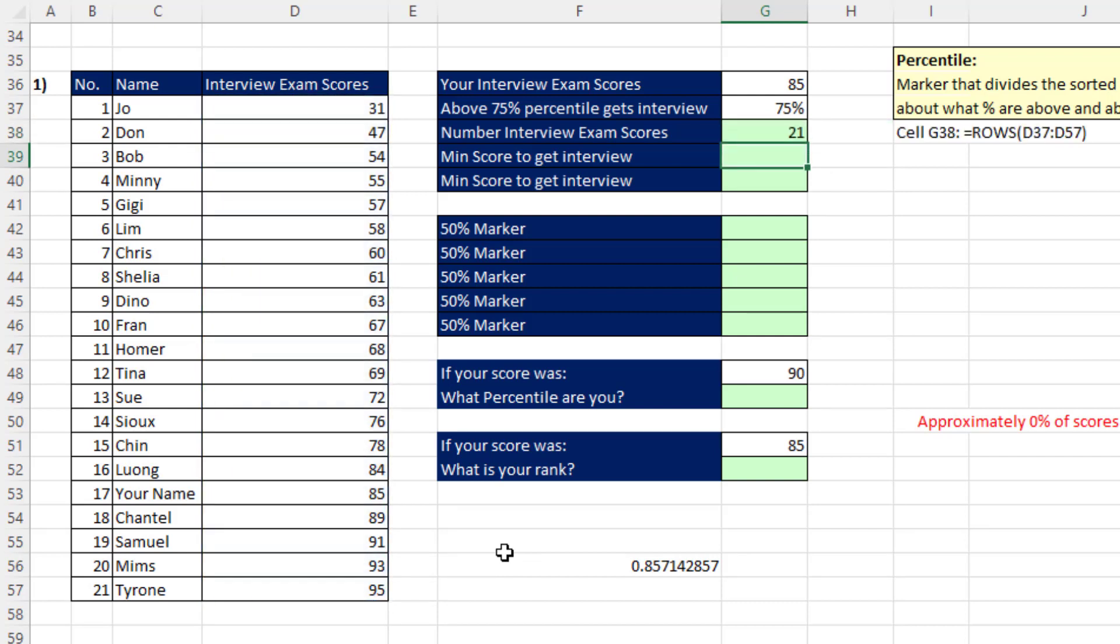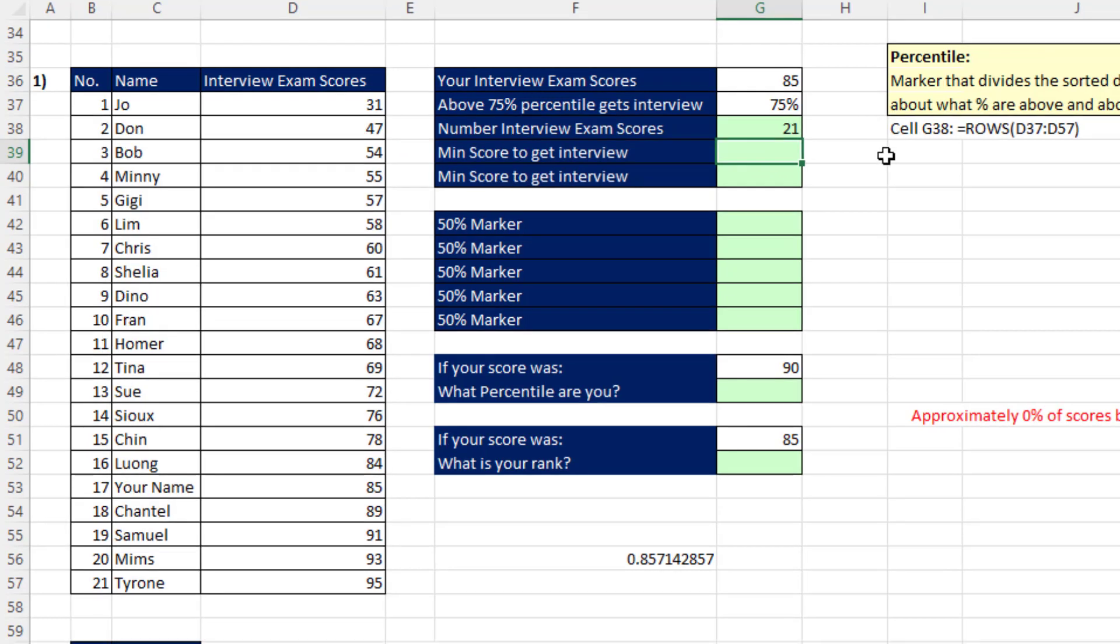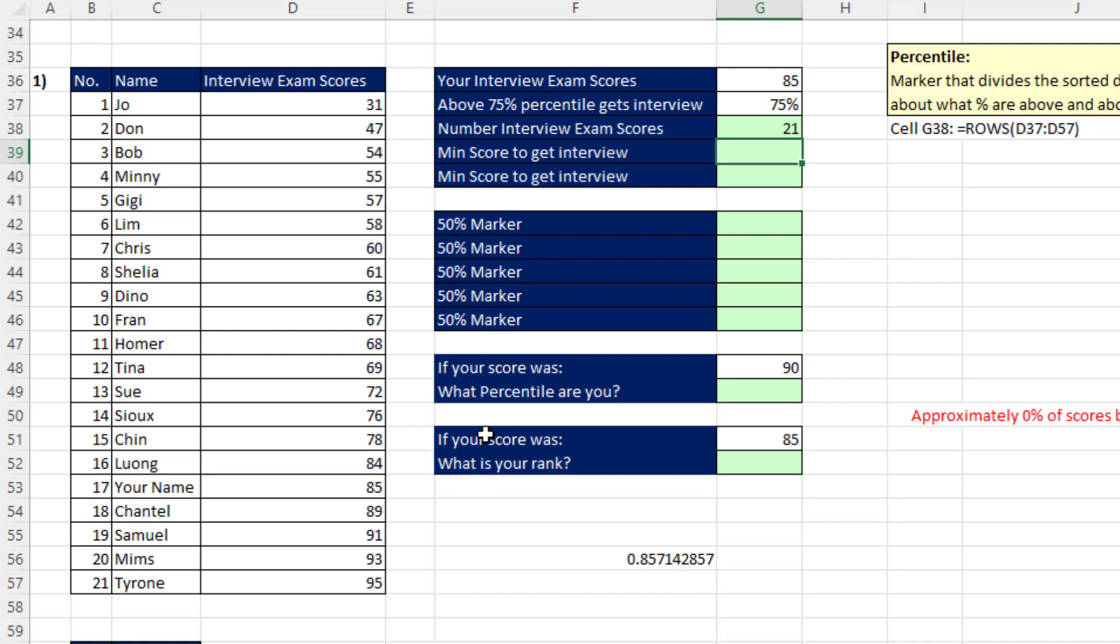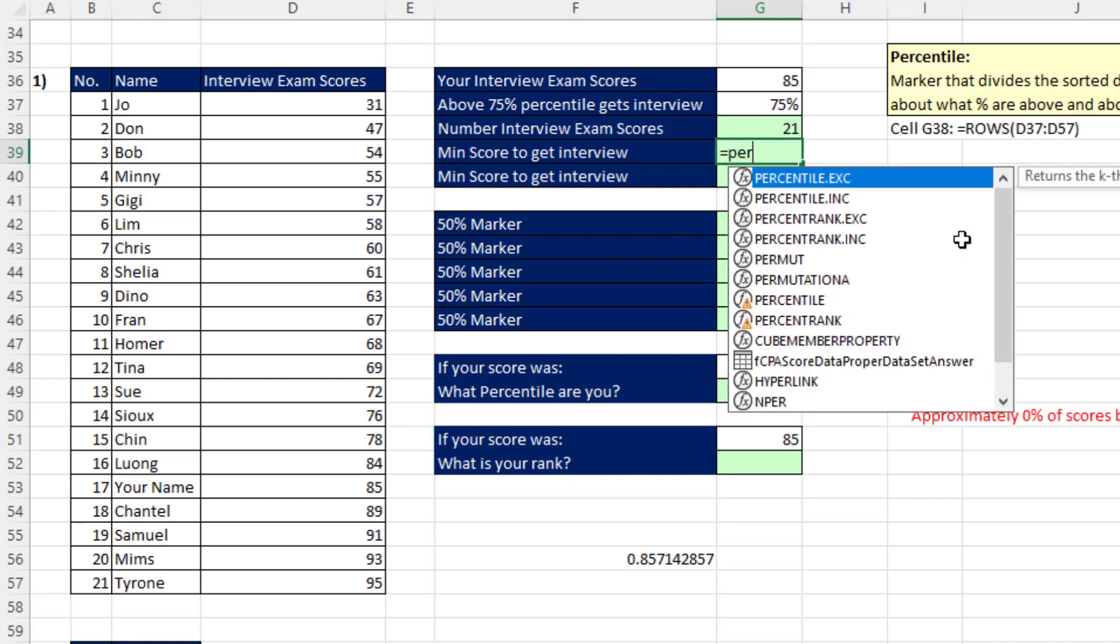Now in this case, we have a practical example. So when we calculate the 75th percentile marker, it'll tell us the min score to get an interview. Now before we look at the actual algorithm for how to calculate the marker in a sorted data set that represents the 75th percentile, I want to just look at the two built-in Excel functions for percentile.